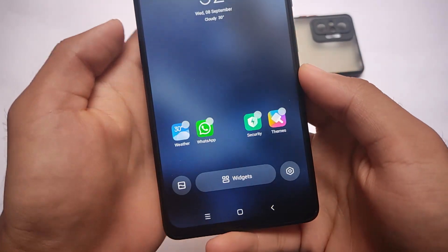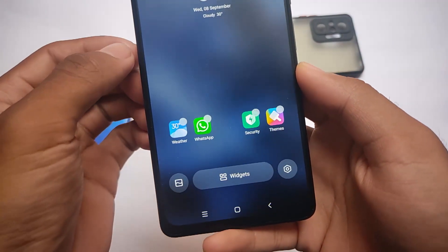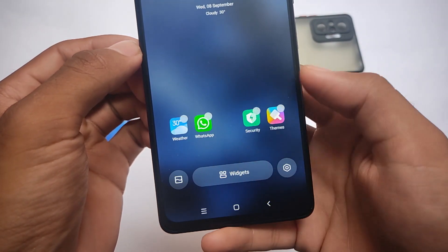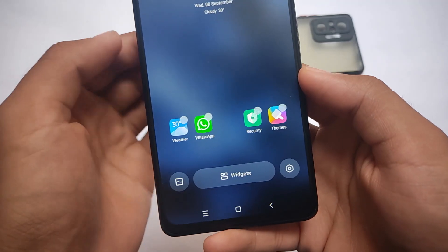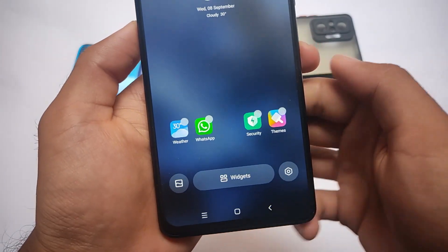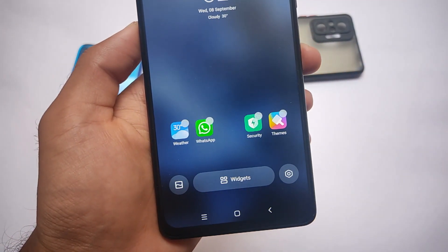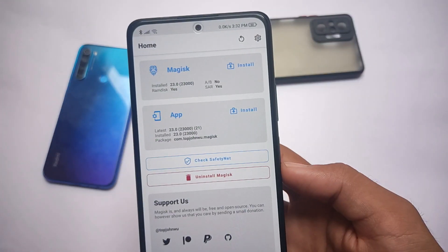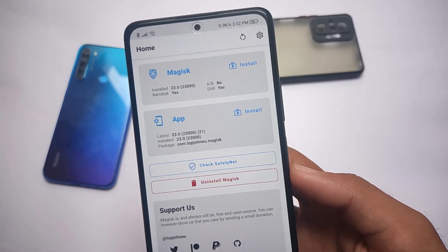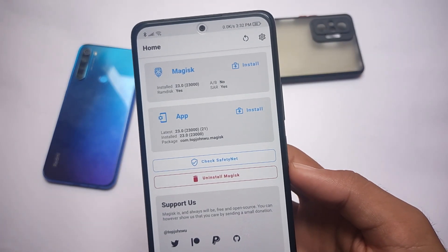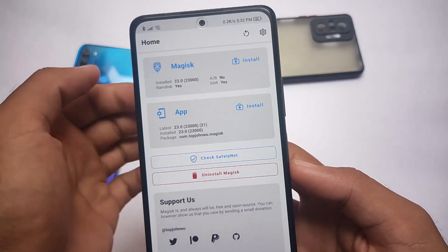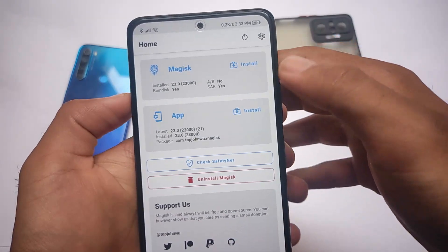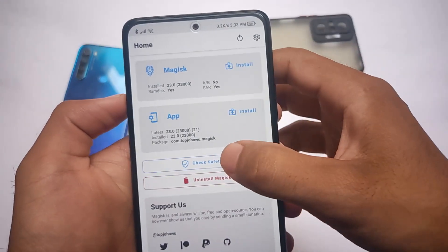Compared to the previous update, this is a new launcher. You have a widgets option, wallpaper select option, and settings option. These are only available in the new updated MIUI Alpha Launcher.